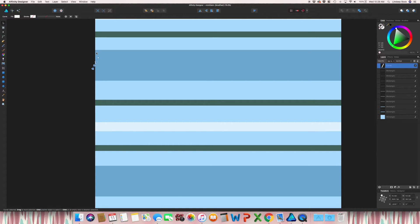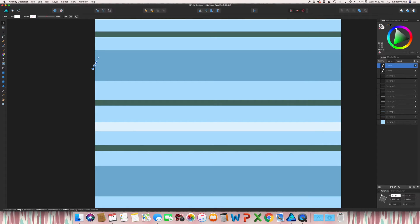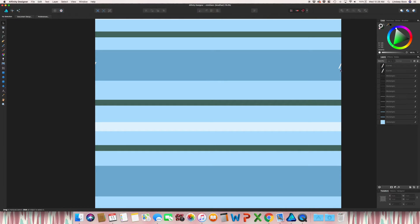So the same thing that we did earlier with that top rectangle, we're going to do with this stripe. So copy and paste. So command C, command V, go to your transform panel, and this time go to X and do plus 2000. And it will copy to that other side.